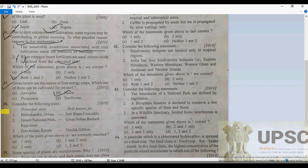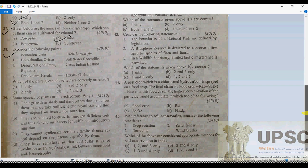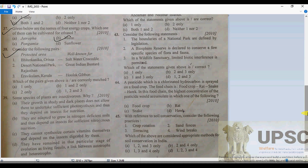Question 38: when we talk about Bhitarkanika, there is no doubt that Bhitarkanika is a protected area for the saltwater crocodile, and the breeding of saltwater crocodiles is the main purpose of that protected area. Andaman and Nicobar also, but since Bhitarkanika is the option given, we will choose Bhitarkanika for saltwater crocodile — so option 1 is absolutely correct.